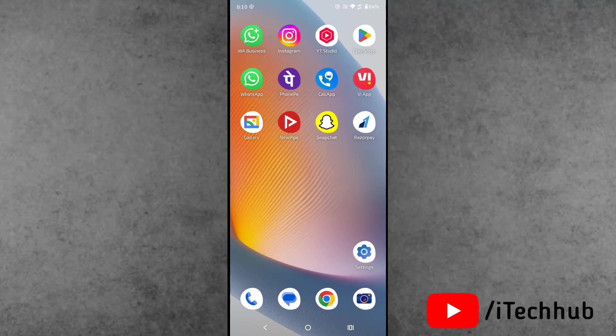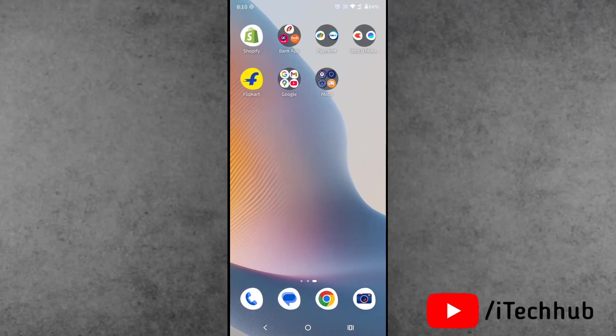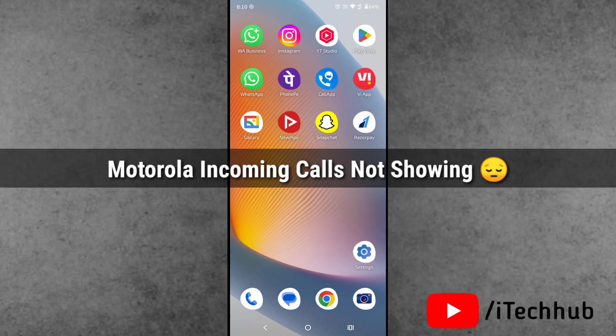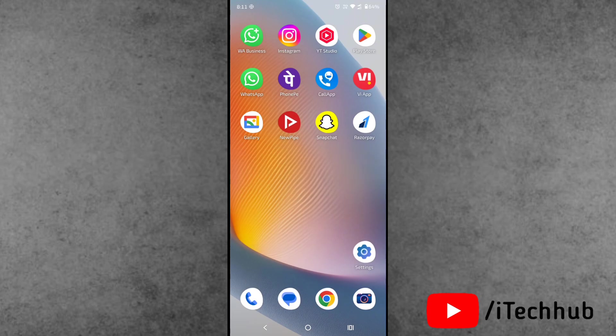Hello friends, welcome back to iTechHub YouTube channel. My name is Drubin. In this video I will show you how to fix Motorola phone incoming calls not showing. Recently, a lot of Motorola users have reported that incoming calls are not showing on their phone.